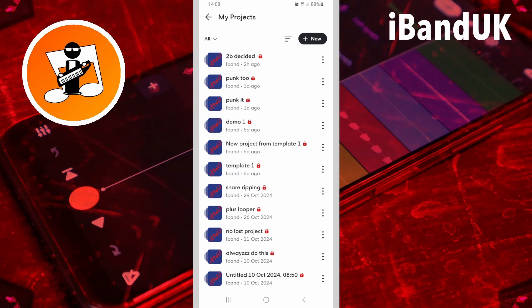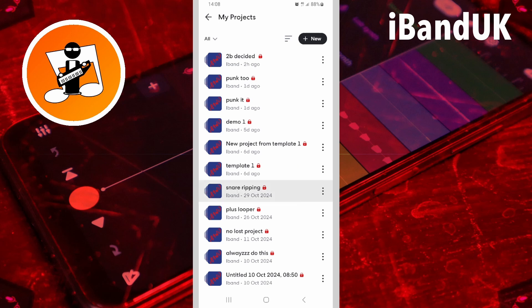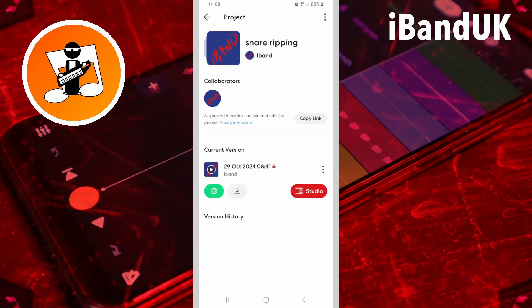Every time you save a project, a new saved version of the project is created. Tap on a project name to see a list of the saved versions. You can only delete the whole project, not individual saved versions.